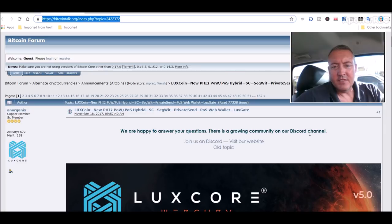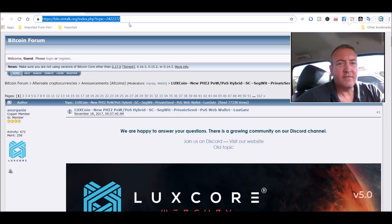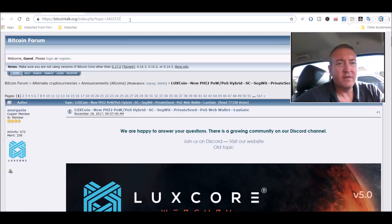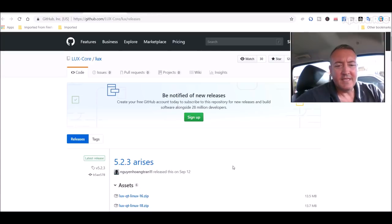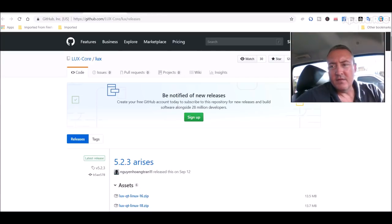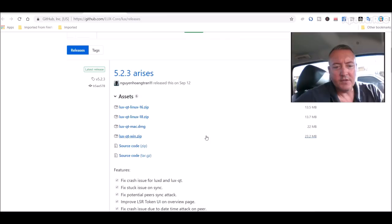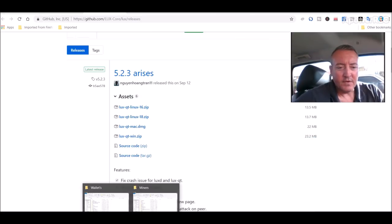It does use that phi-2 algorithm. I think that's the only coin that does use that if I'm not mistaken, at least not that I've heard of uses that coin or that algorithm. All right, so first we're going to need the wallet. So here it is, you've got a Linux version, a Mac version, and a Windows version.